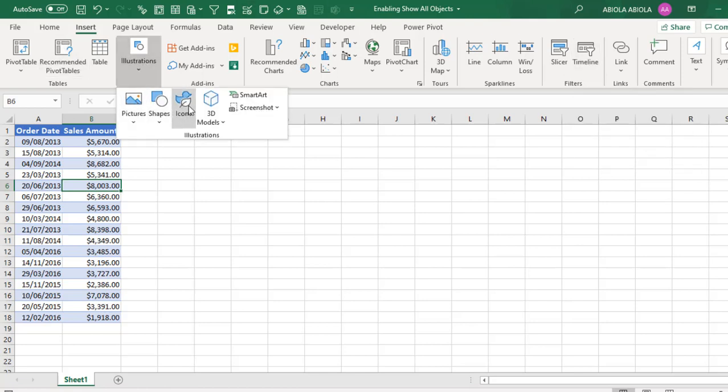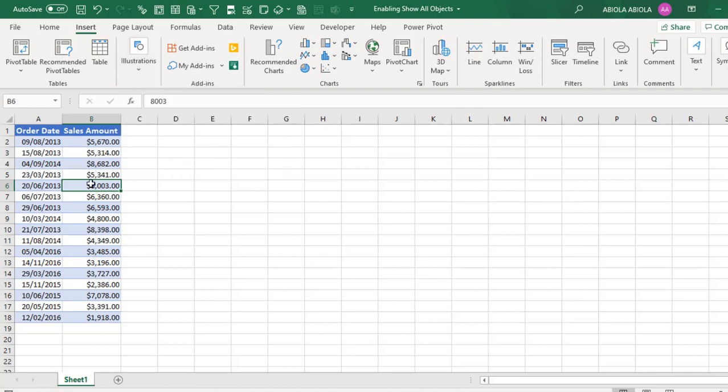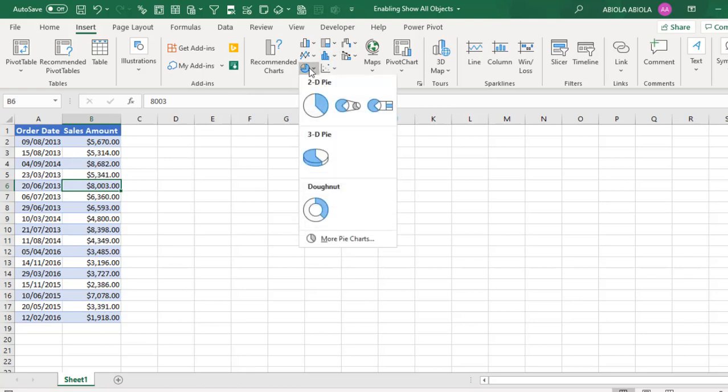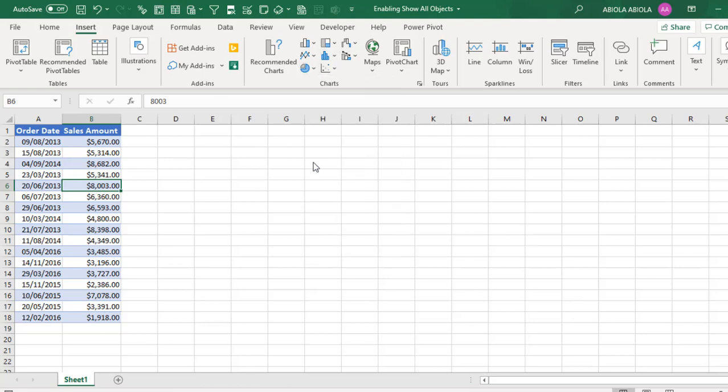Pictures, Shapes, Icons, and the rest. Let's go ahead and create a 3D Pie chart. So I click inside the data and click on Pie or Doughnut Chart. I'm going to choose 3D.